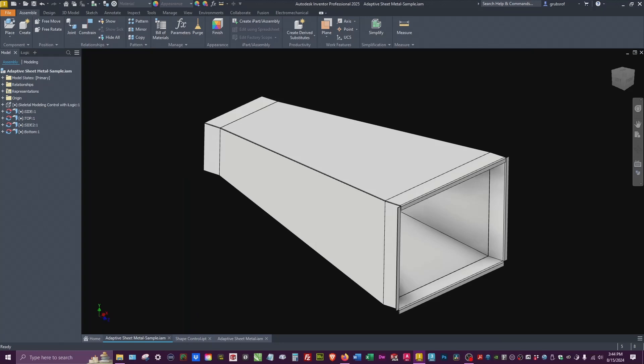In our previous video we focused on controlling a shape using iLogic. We built that shape to be able to do what you see here on the screen, which is sheet metal, and this is going to be adaptive sheet metal using that shape.